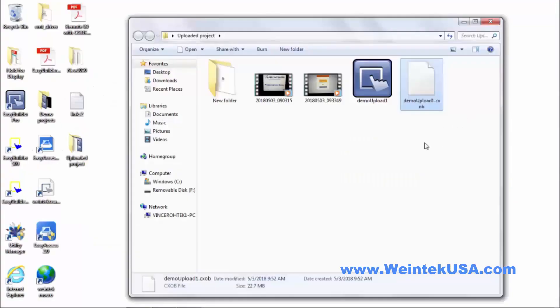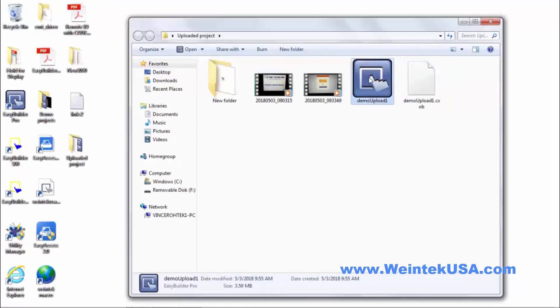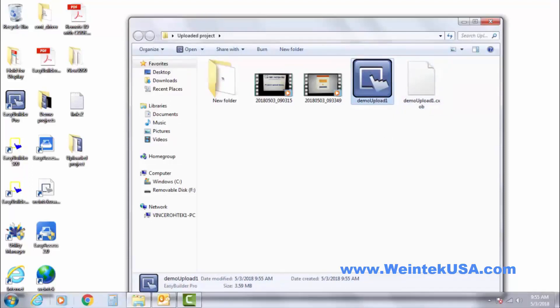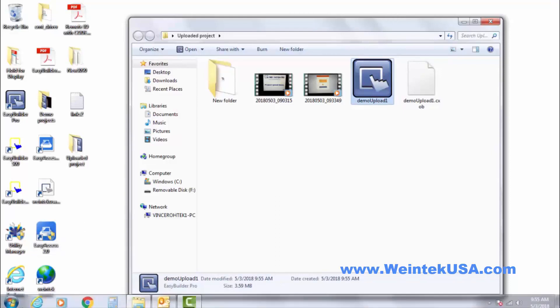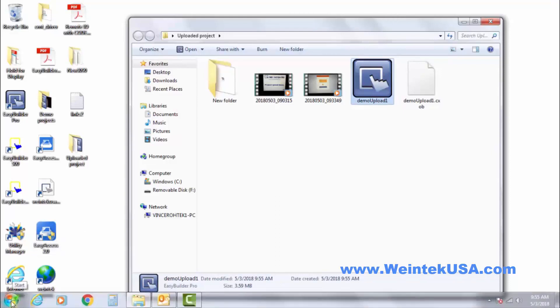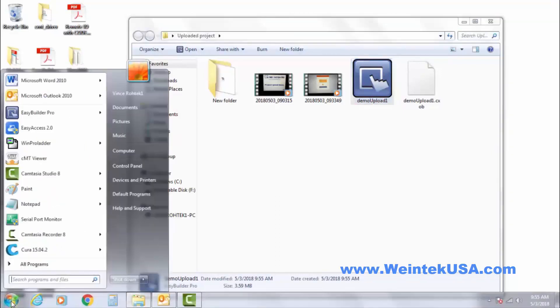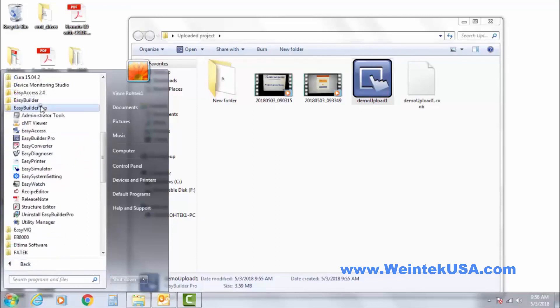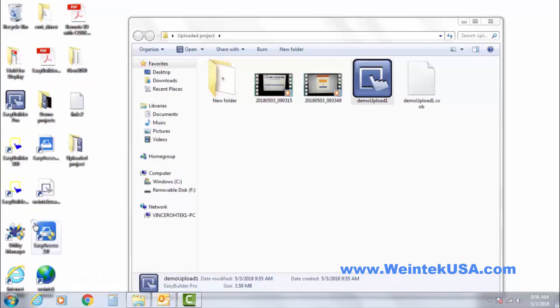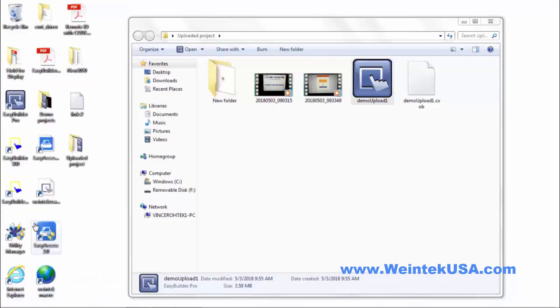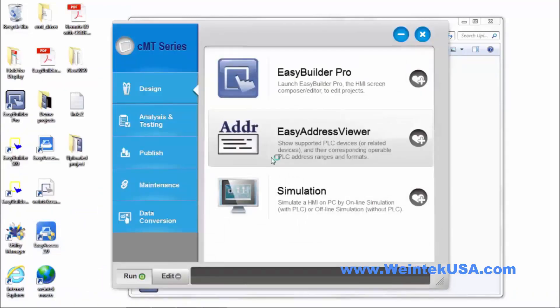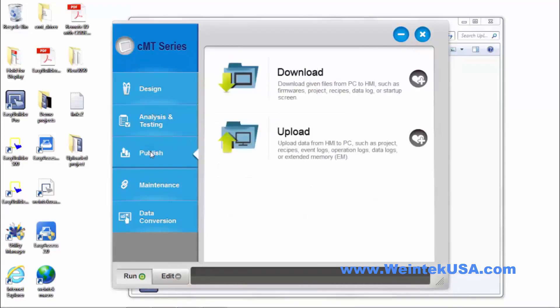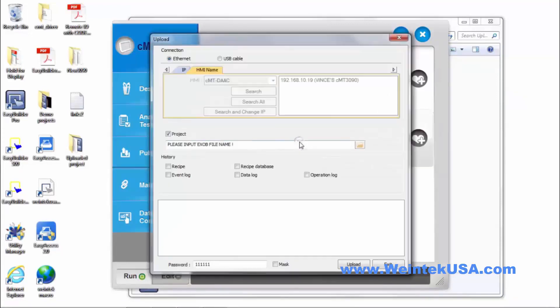So it's almost the same method. Now from the Utility Manager, go to your EasyBuilder Pro folder and Utility Manager. And on the Publish tab, Upload.